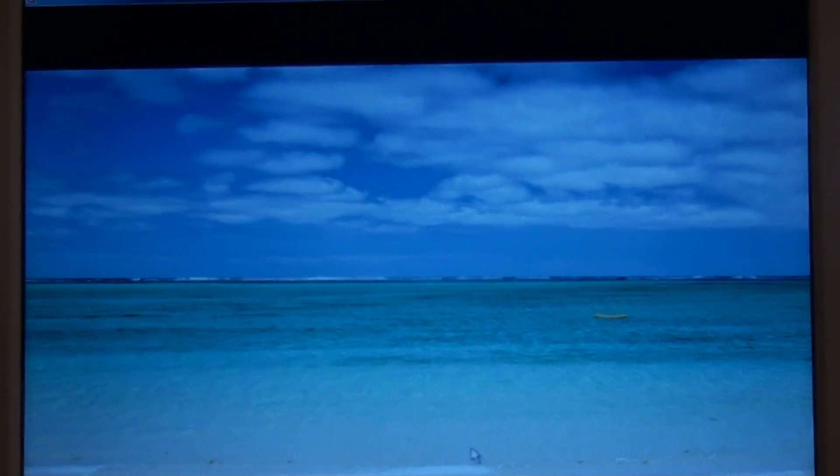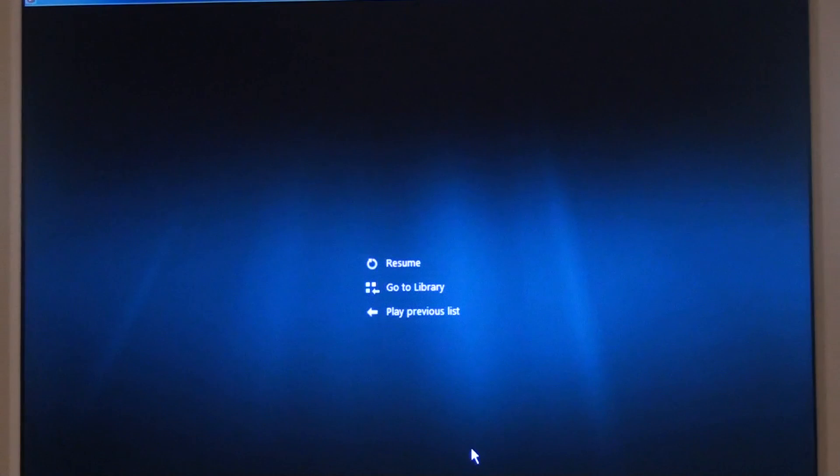And then finally we can click disconnect and we're done. So that's it — a quick look at the DLNA capabilities of the Sony Tablet S.